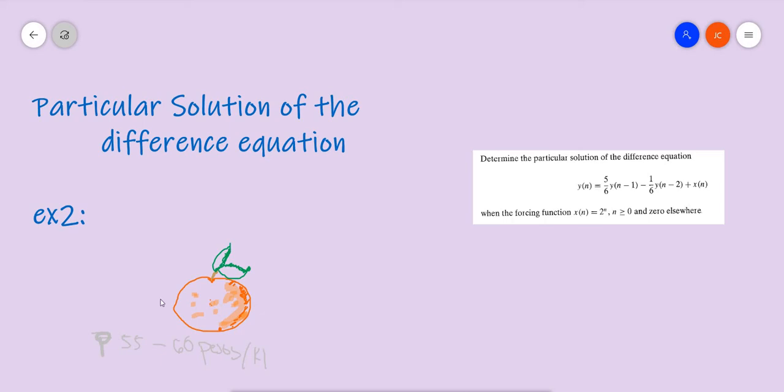Hi there. Today we're going to discuss the particular solution of the difference equation. Our example for today is using this equation.